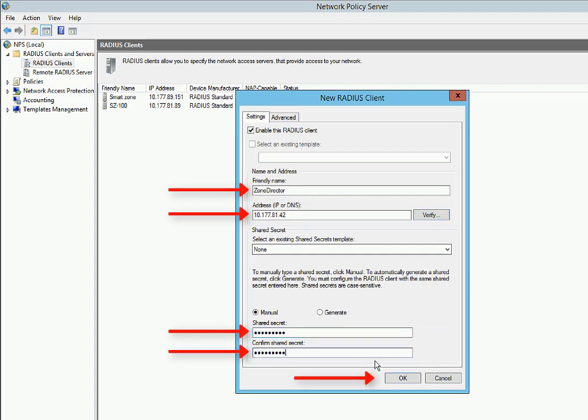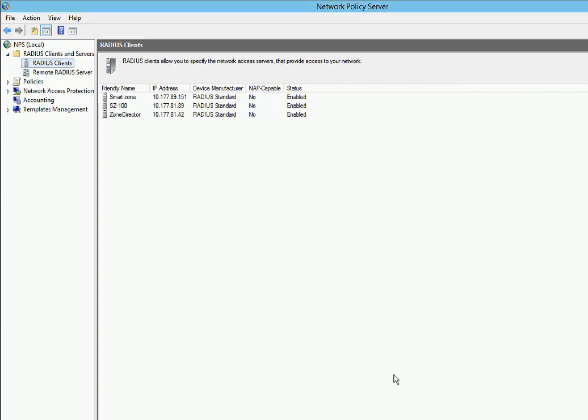We're going to do two things. We're going to create a Connection Request Policy. This will separate our 802.1x queries from the rest of our Connection Request queries. Then we're going to do a Network Policy.